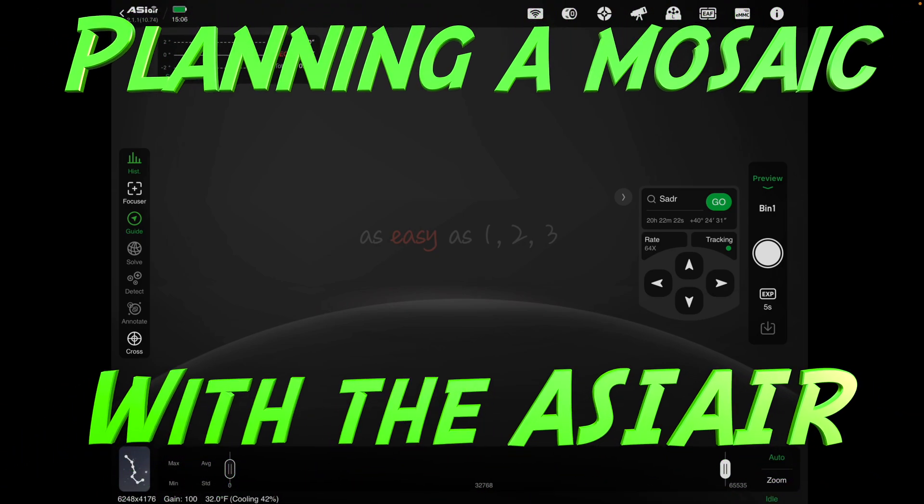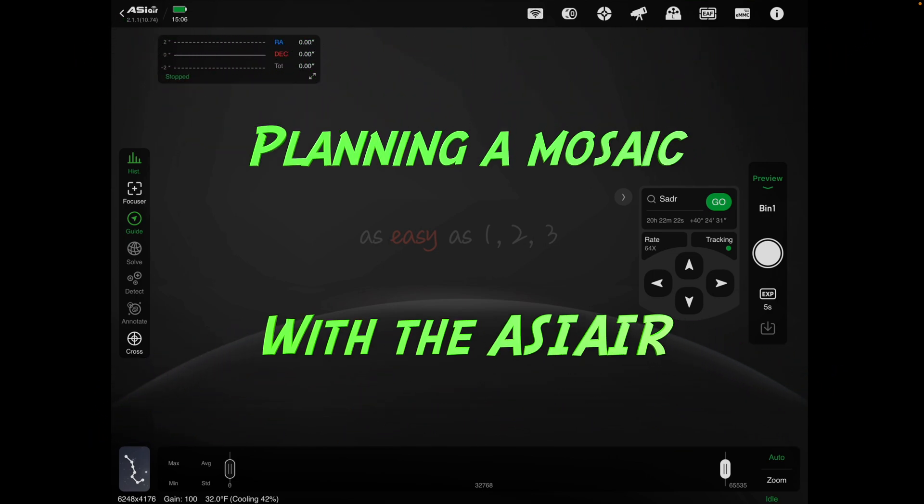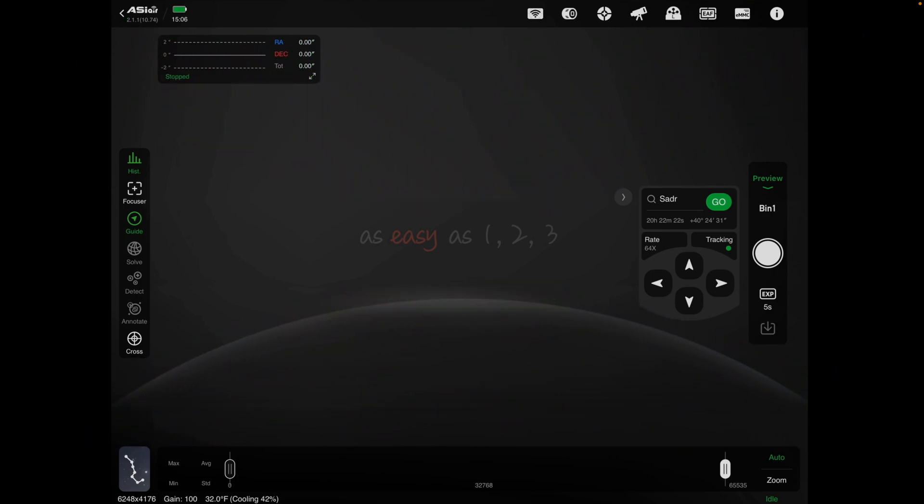Okay, setting up a mosaic plan in ASI Air. So this is actually fairly simple, pretty straightforward. We'll just go into it real quick.